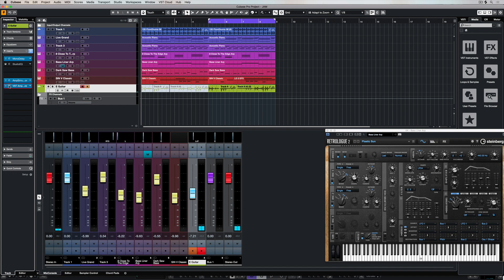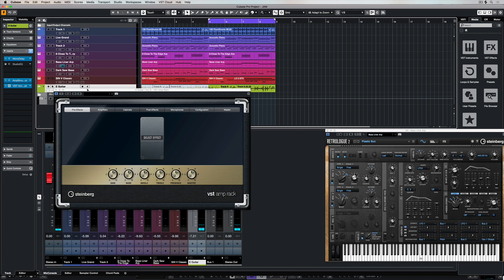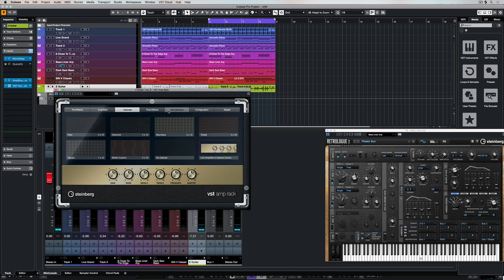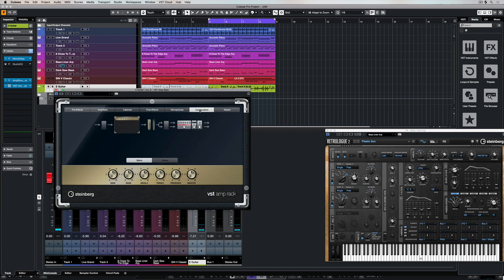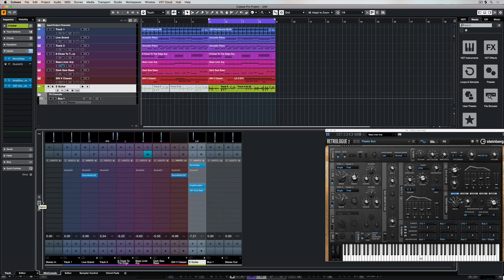Now that we're in Cubase we can start to add all of the Cubase plugins on top of our Cubasis project. So it's a really powerful tool for capturing ideas on the fly in Cubasis and then transferring them over across into Cubase.